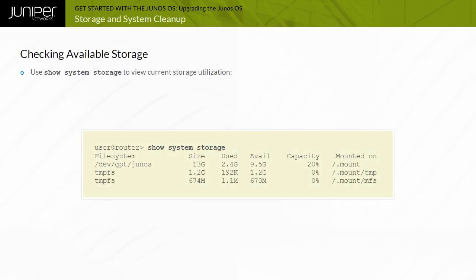Although plenty of storage space typically exists, it is a good practice to check available storage capacity before downloading a new Junos OS image. You can view device storage details with the CLI Show System Storage command.